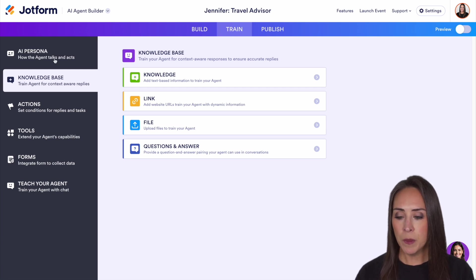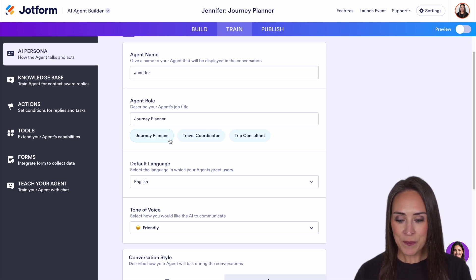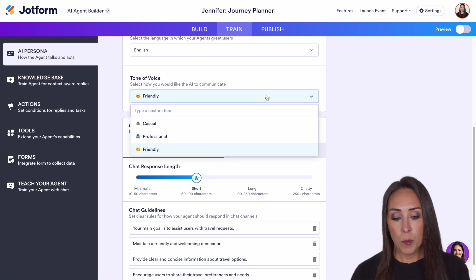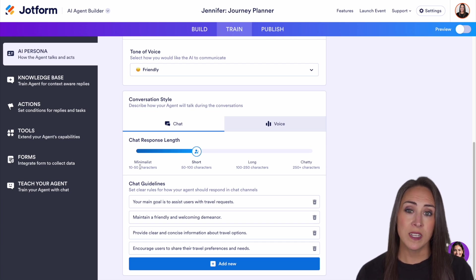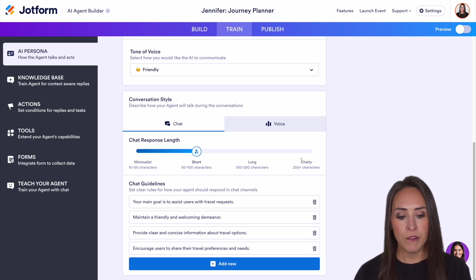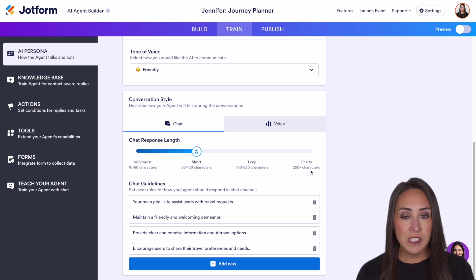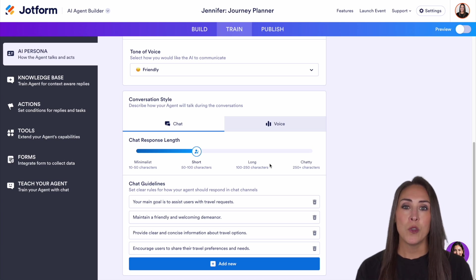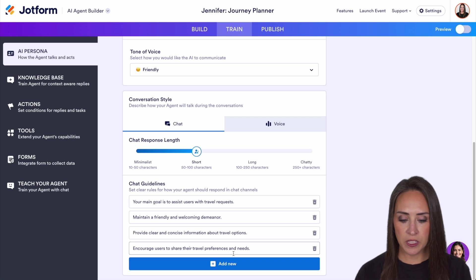Over on the left-hand side, if I jump up to the persona, we can change her name and even change her role to journey planner. Down here we can change the language and tone of voice — maybe more casual or professional. Next, we have conversation style: minimalist gives very short succinct answers, all the way up to very chatty, which is over 250 characters. From personal experience, I'd suggest somewhere in the middle so your agent gives enough information to reduce follow-up questions. At the bottom, we have chat guidelines — these are AI generated, so make sure you review them.